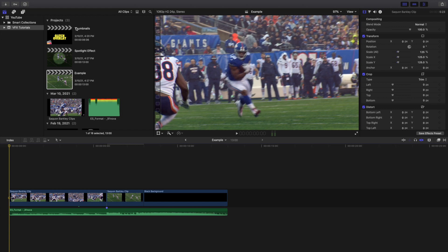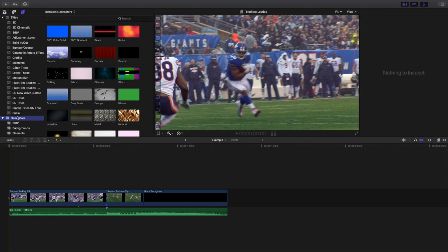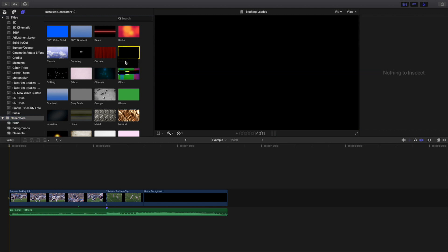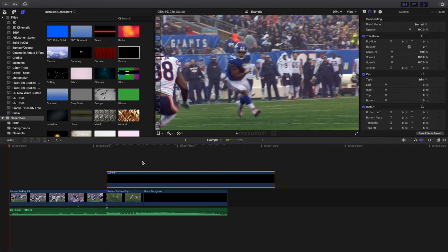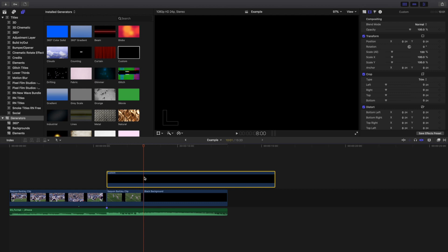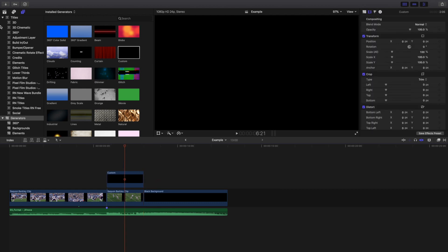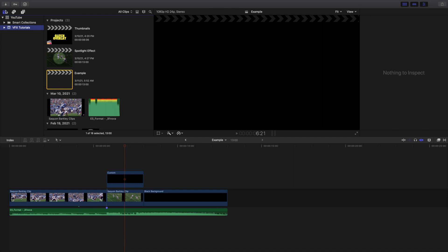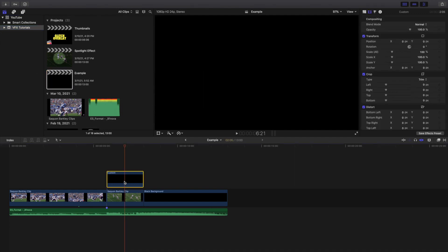The first thing you want to do is go over to Titles and Generators, then go to Generators and look for the Custom Generator. Go ahead and use the blade tool. Basically you just have a black background so the entire screen is black.